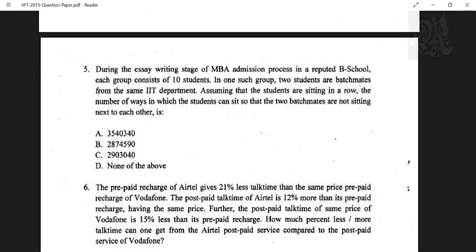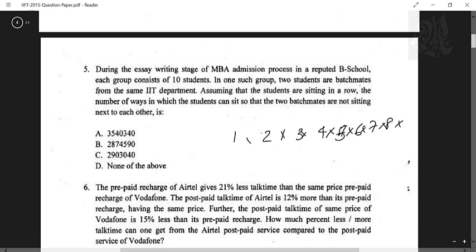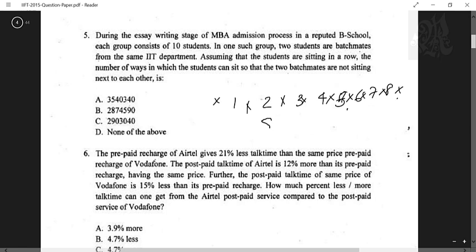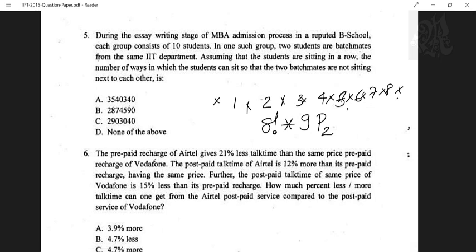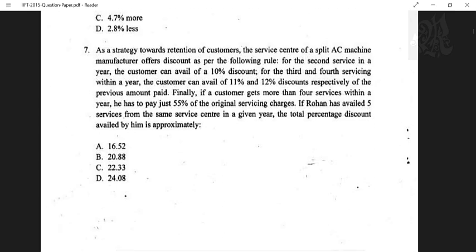Question five: in a group of 10 students sitting in a row, two batchmates must not sit together. Use the gap method — place the eight other students first, creating nine gaps. Then place the two batchmates in those gaps: 9P2 arrangements. Calculating: 8! × 9!/7! = 8! × 9 × 8, and that gives your answer.